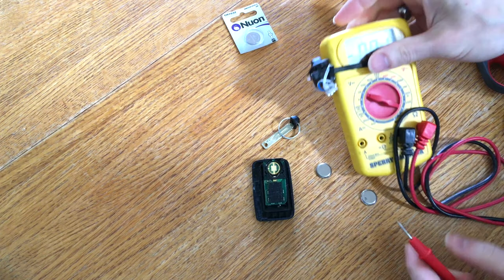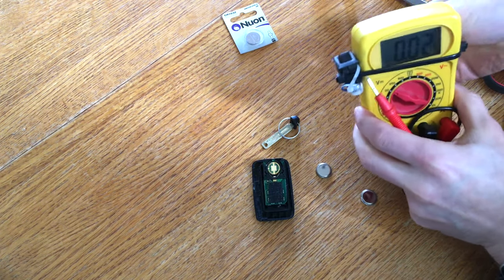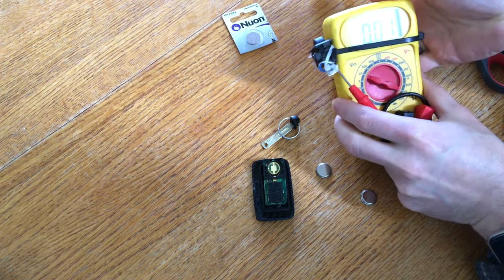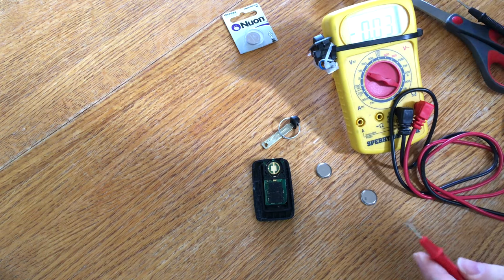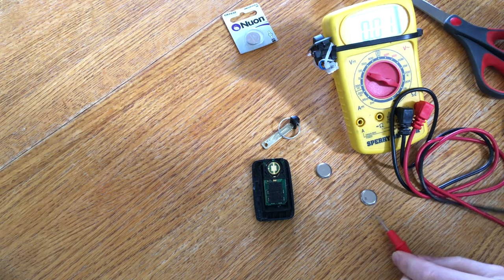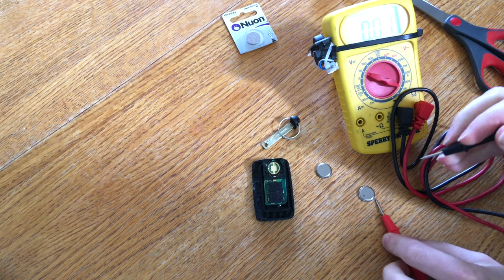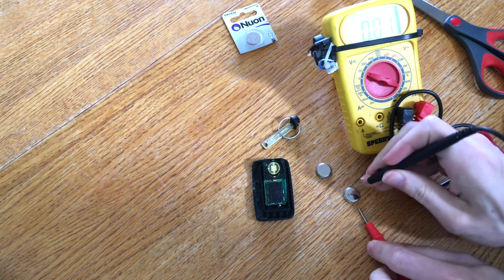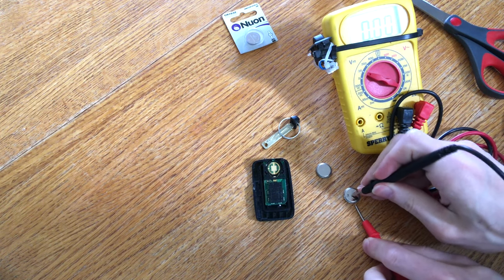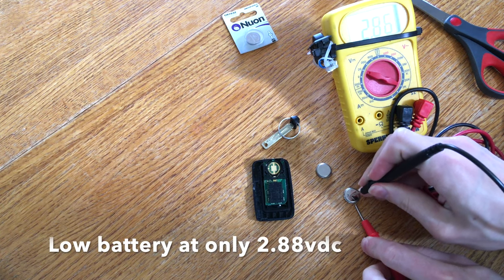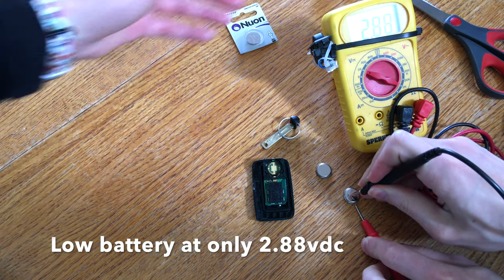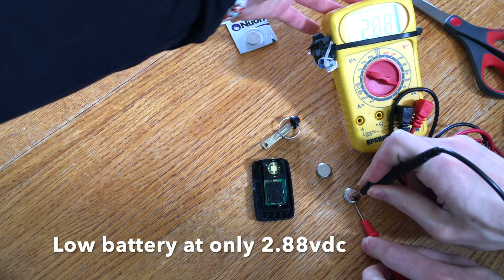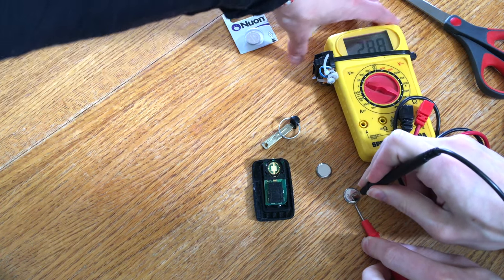We're going to test the old battery. Here we can see the voltage is pretty low, 2.88. That needs to be replaced.